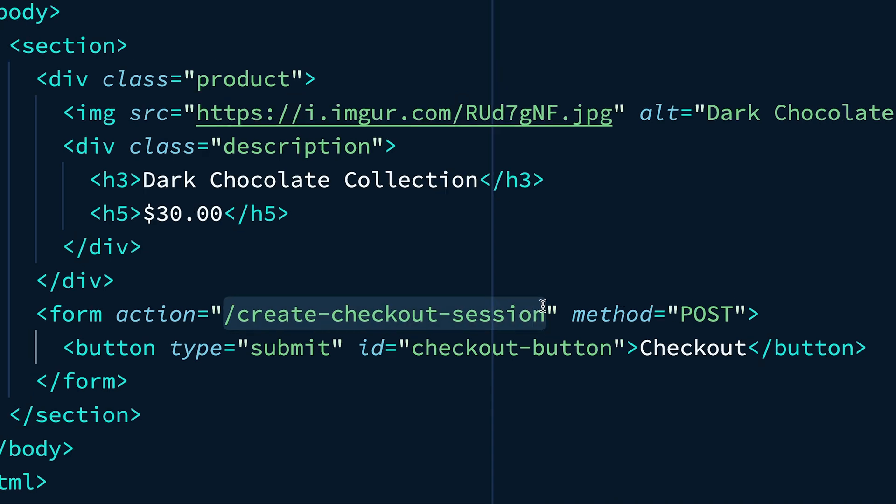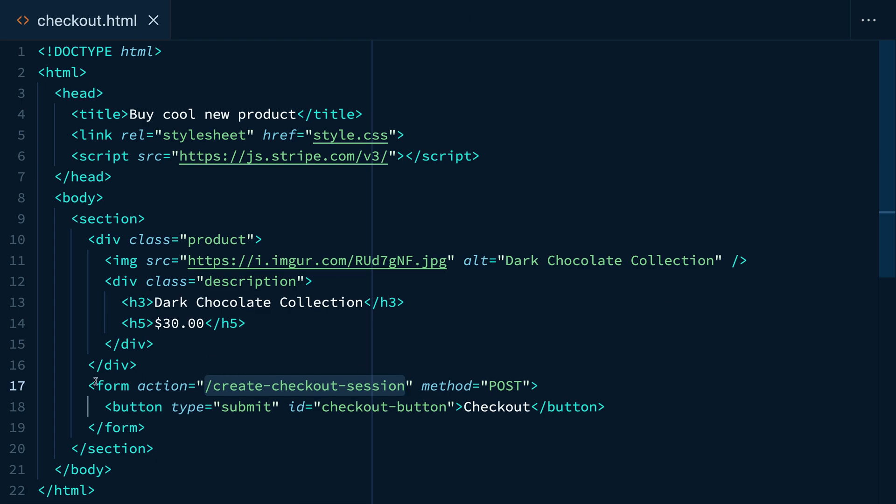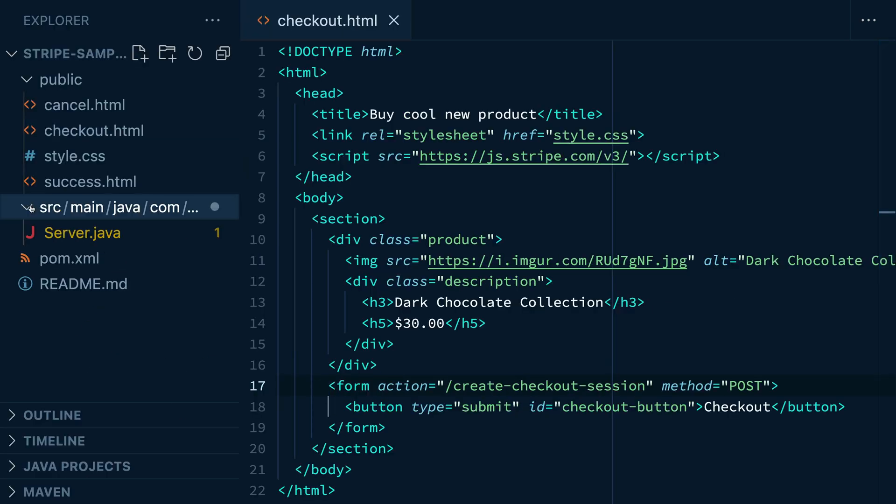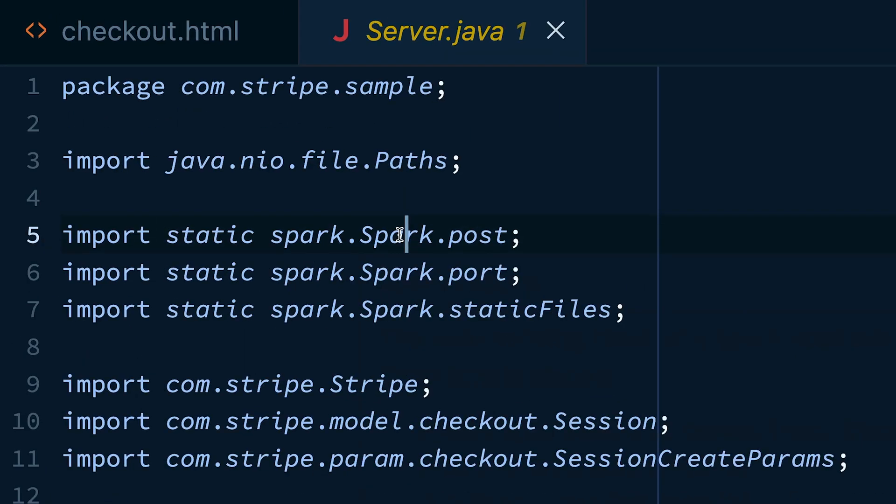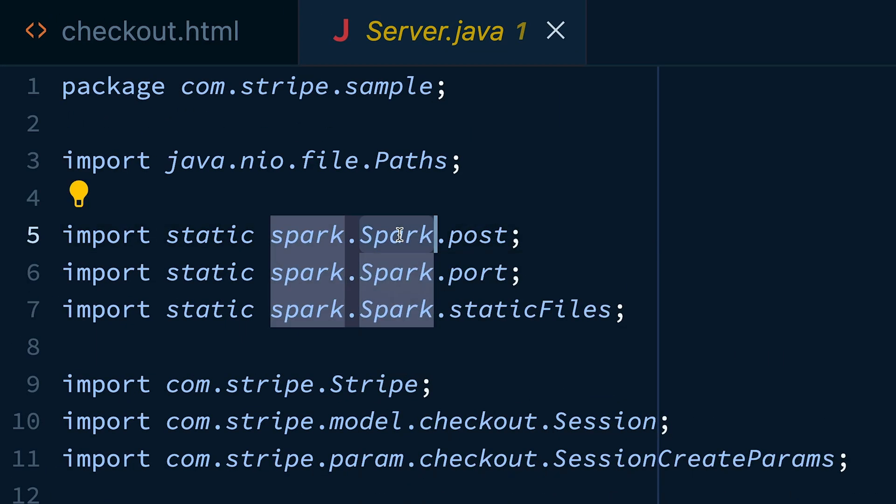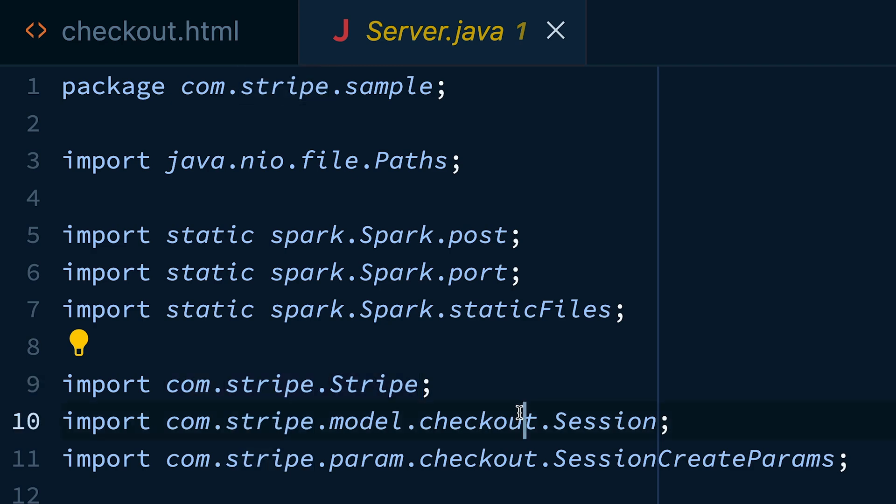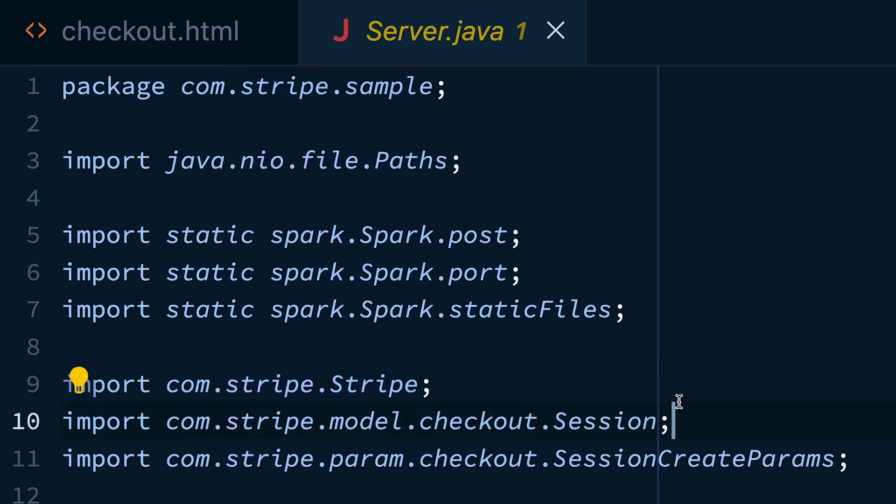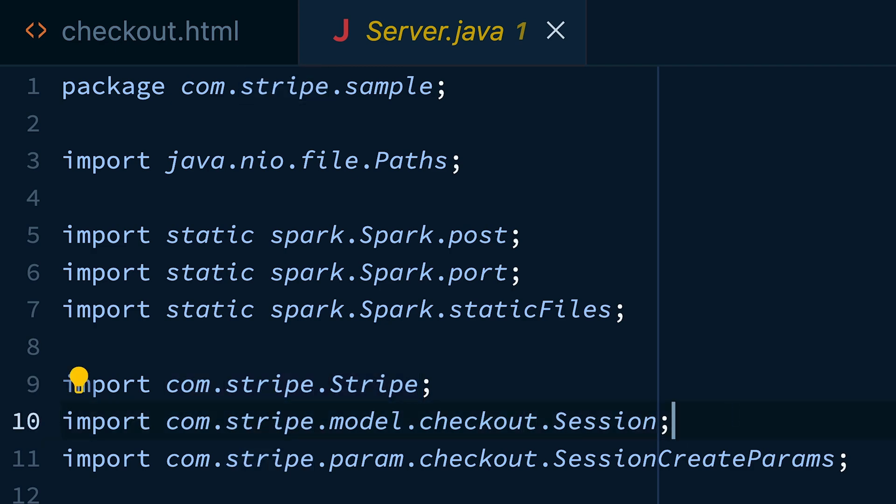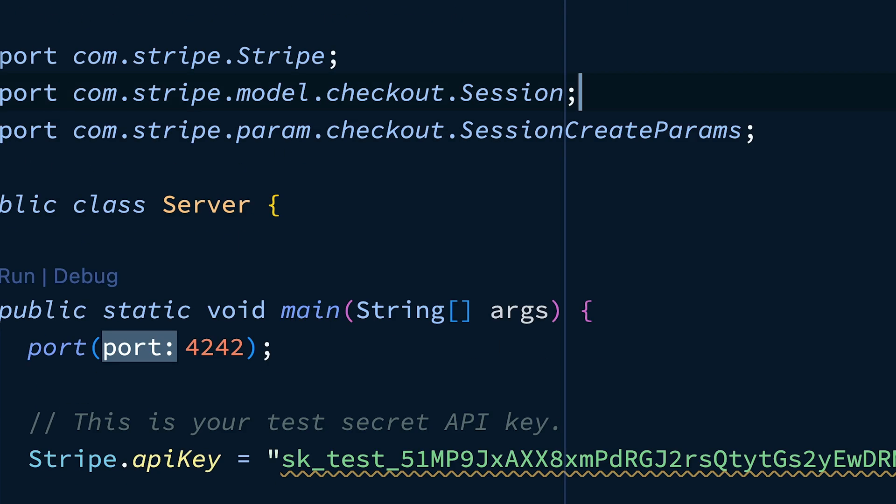So let's head over and take a look at our server. At the very top, we see several different dependencies. First, we're using the Spark web server. We are also importing Stripe and some classes for interacting with checkout sessions and building the params that we're going to send when creating the API call to create a checkout session. You can also see that my test secret key has already been set.